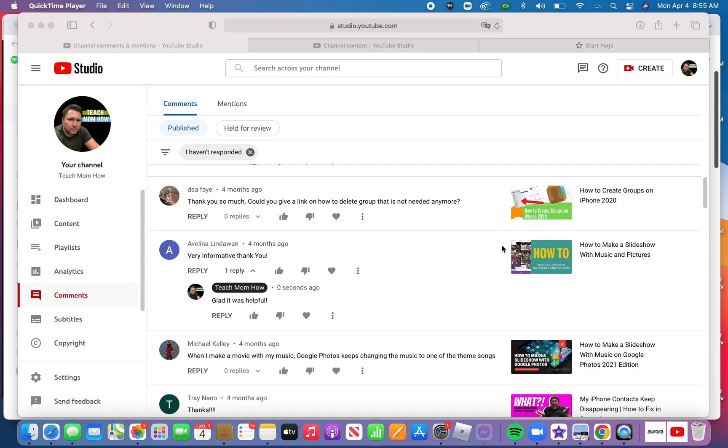Good morning, Kurt here with Teach Mom How. Today I am responding to a question from DFA in response to a video I made a couple years ago called How to Create Groups on iPhone 2022.